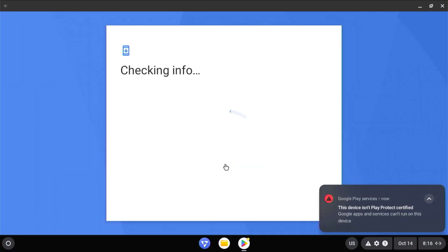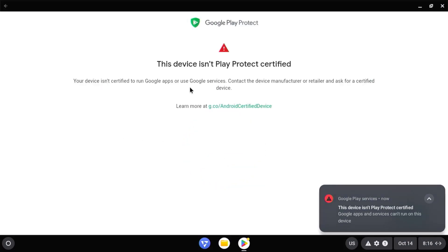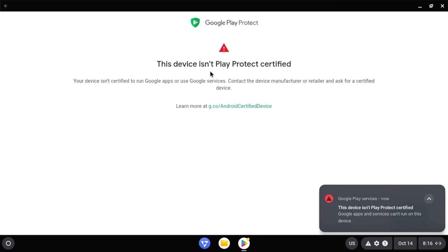When you sign in, you'll get this message about this device isn't Play Protected certified. This is because there are new security enhancements, but there is a way to get this working. You have to disable root FS verification.